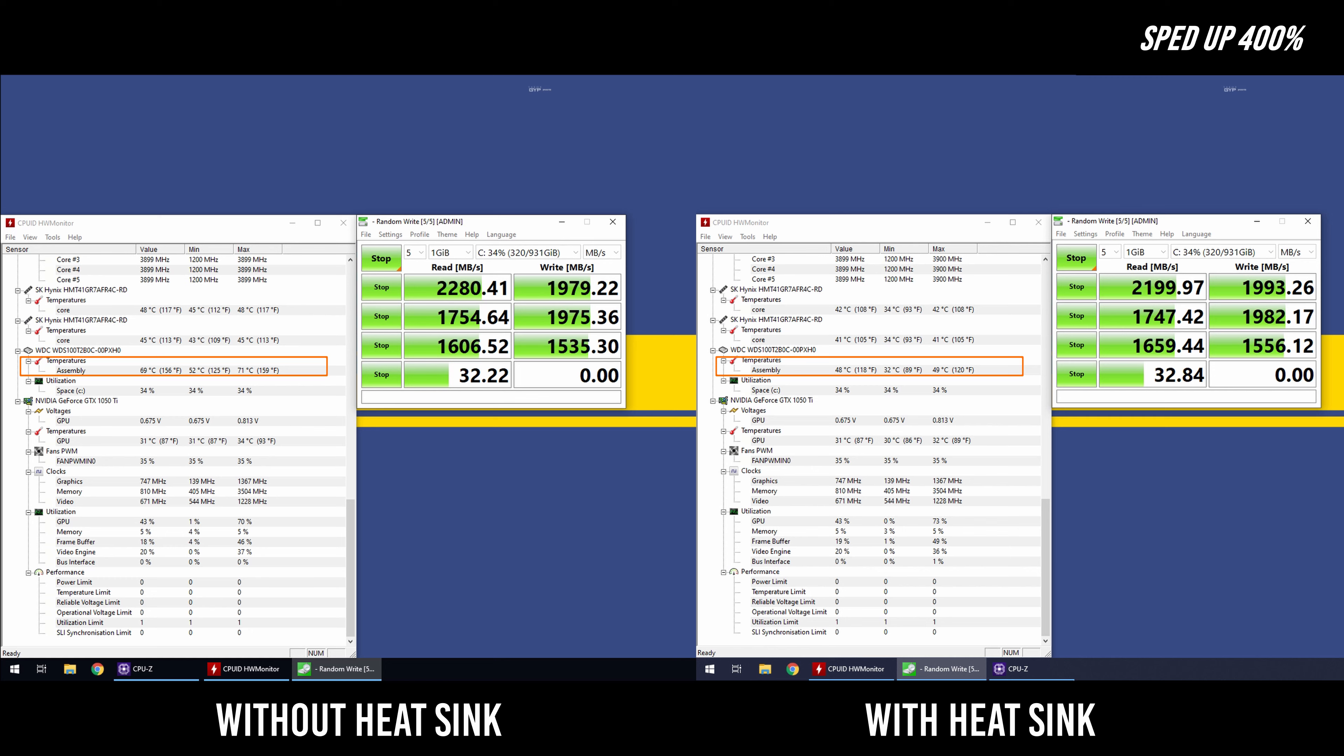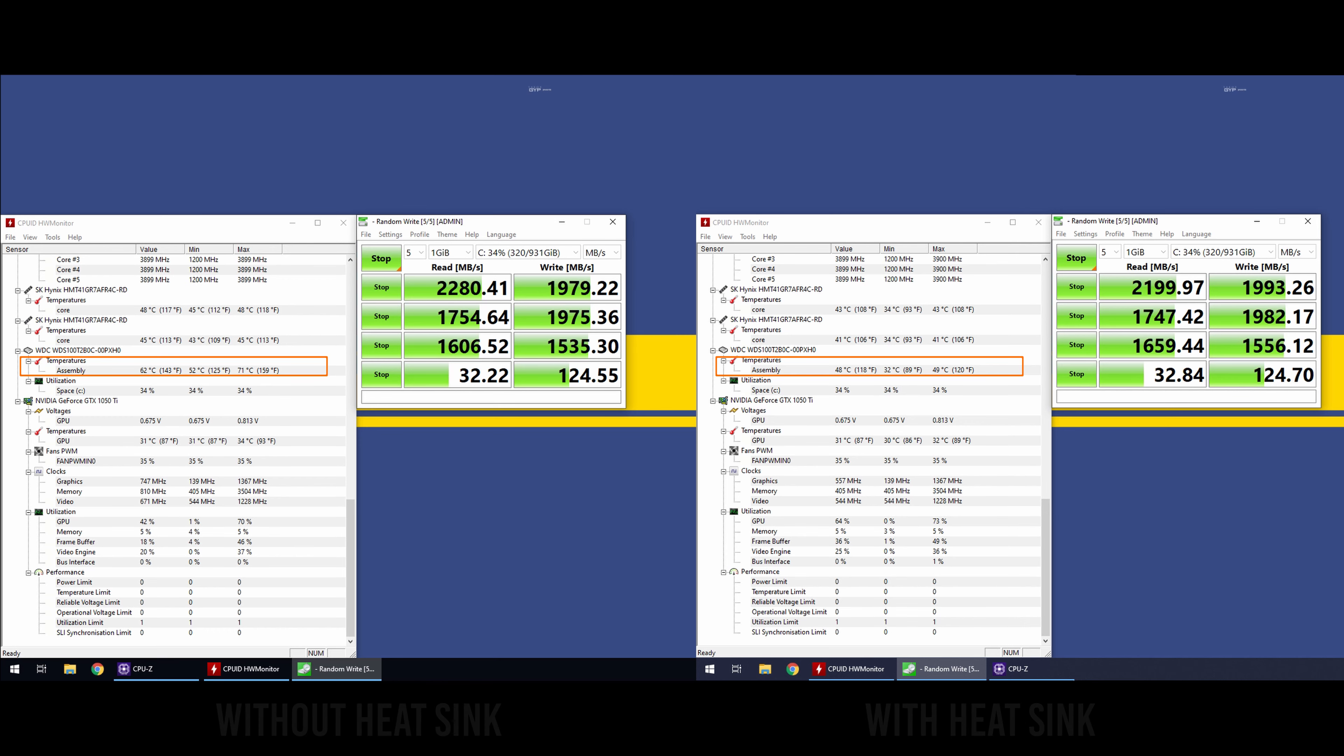Plus this test was done on an open test bench. No fans were blowing onto the motherboard. The CPU cooler was sitting parallel to the drive. So overall I think this is a win.